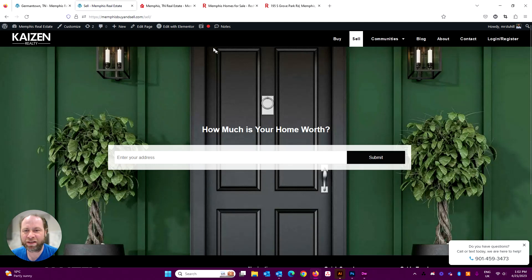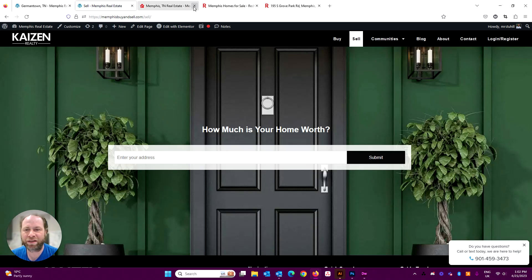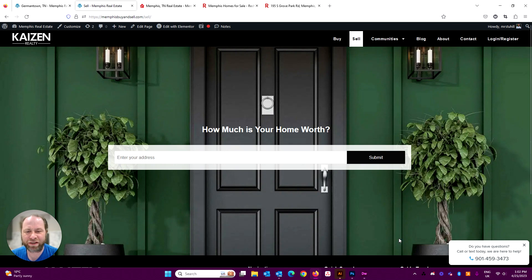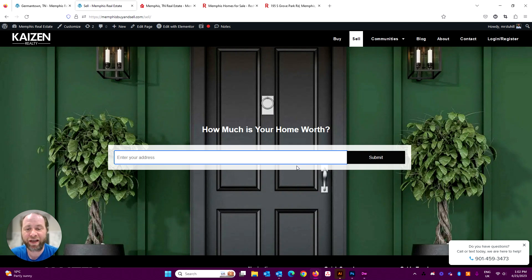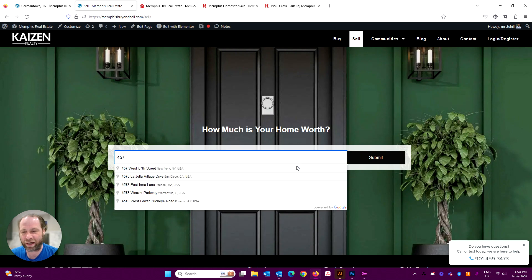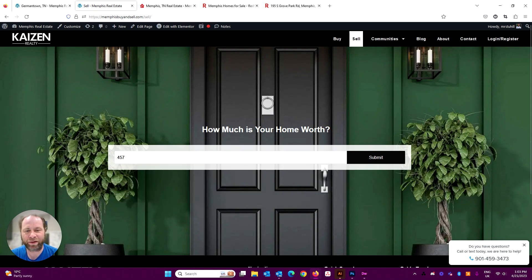On the sell side of things, now one of the things that Redfin or Compass doesn't have is an automated home valuation. So how much is your home worth? This actually works nationwide. So if you've got somebody relocating in, they can put their address in anywhere in the country, and it pops up here. It'll ask them for their email and phone number in order to get the valuation on their property.